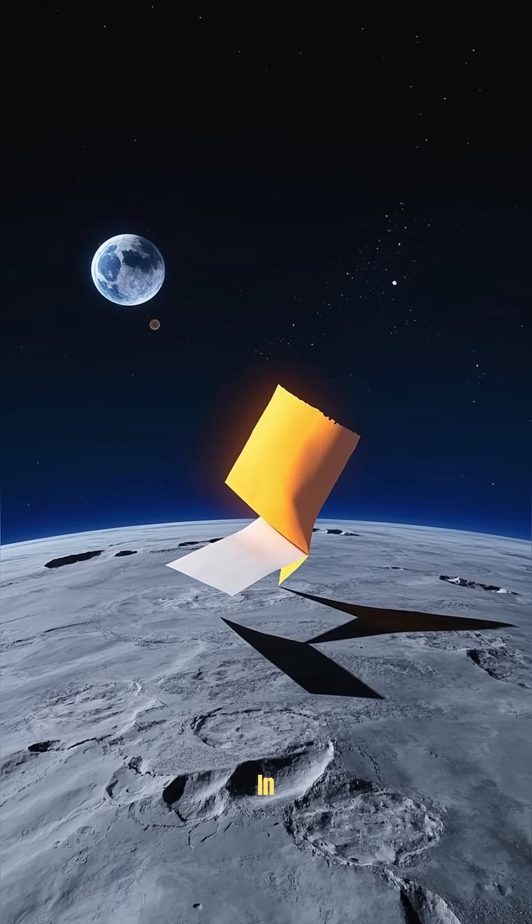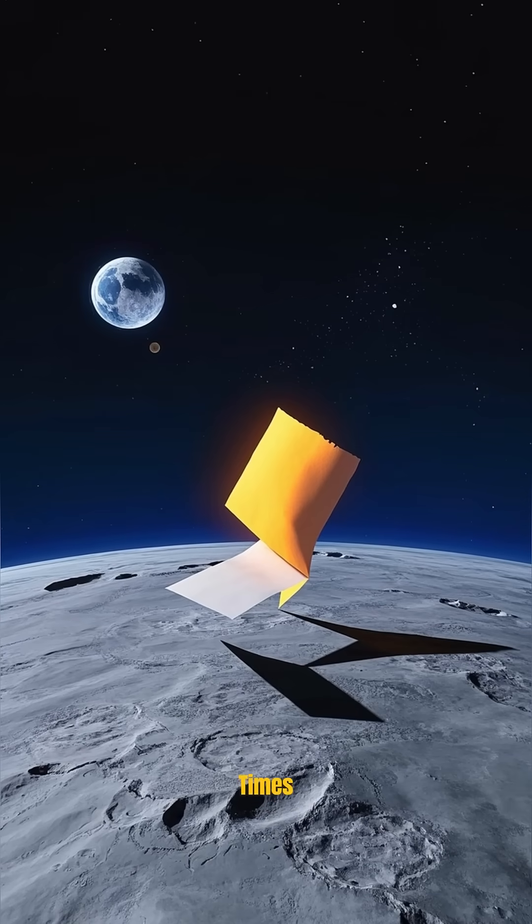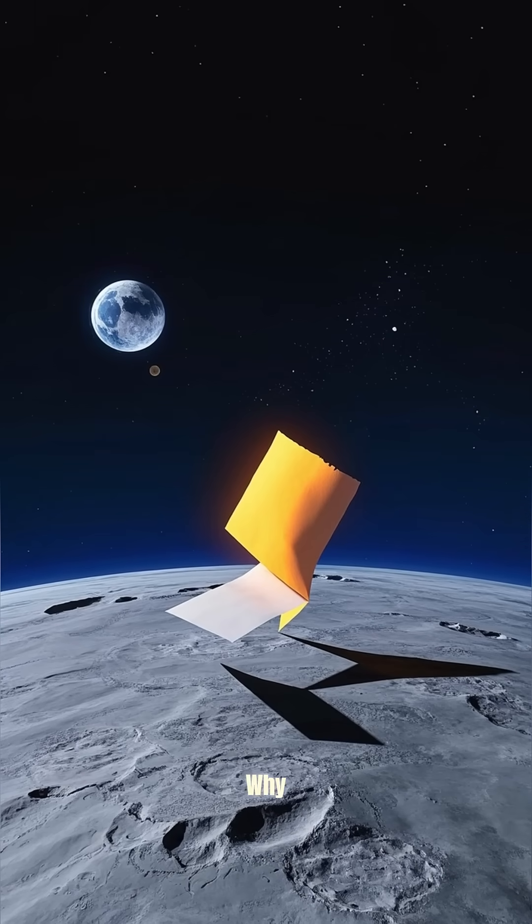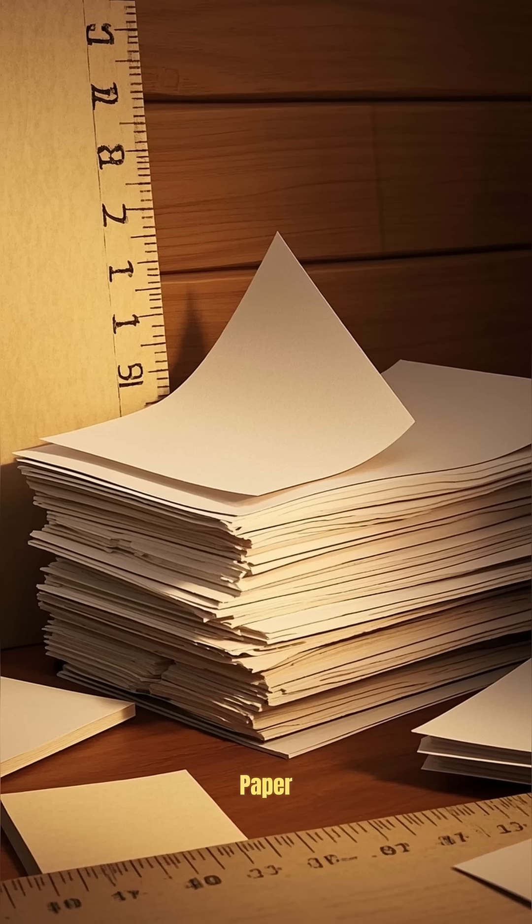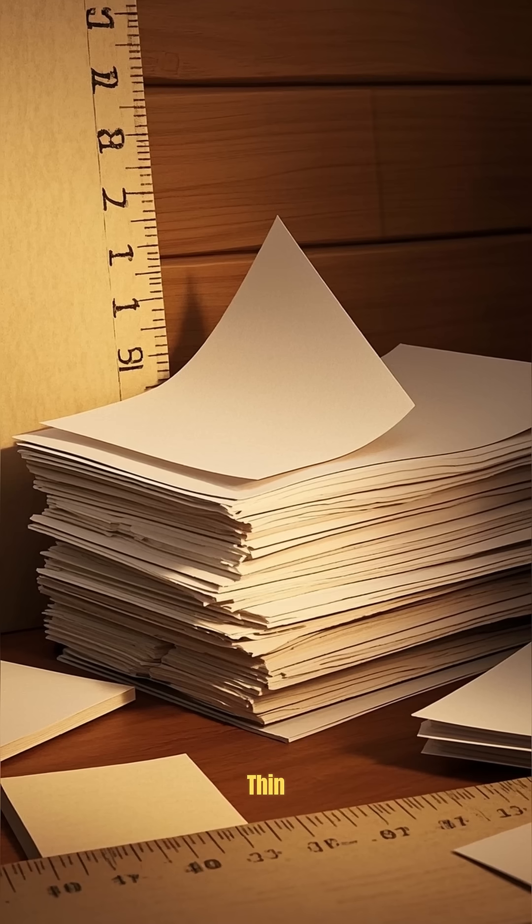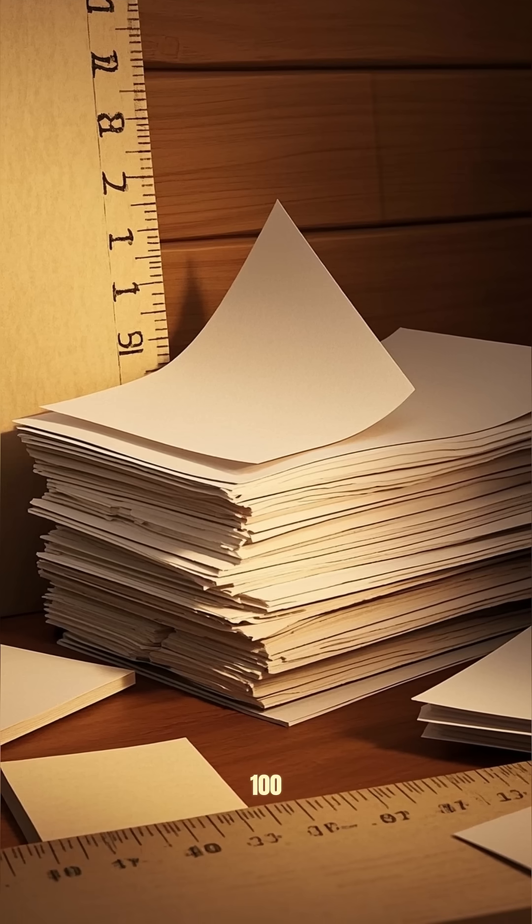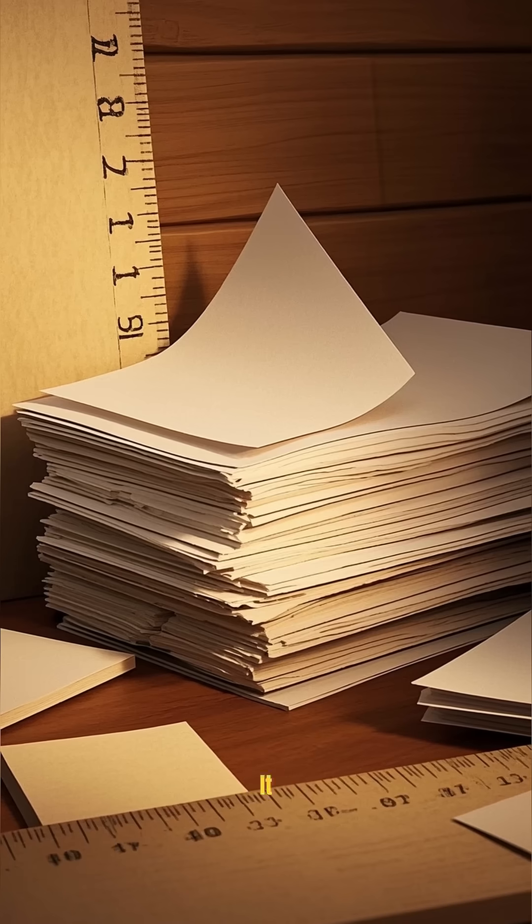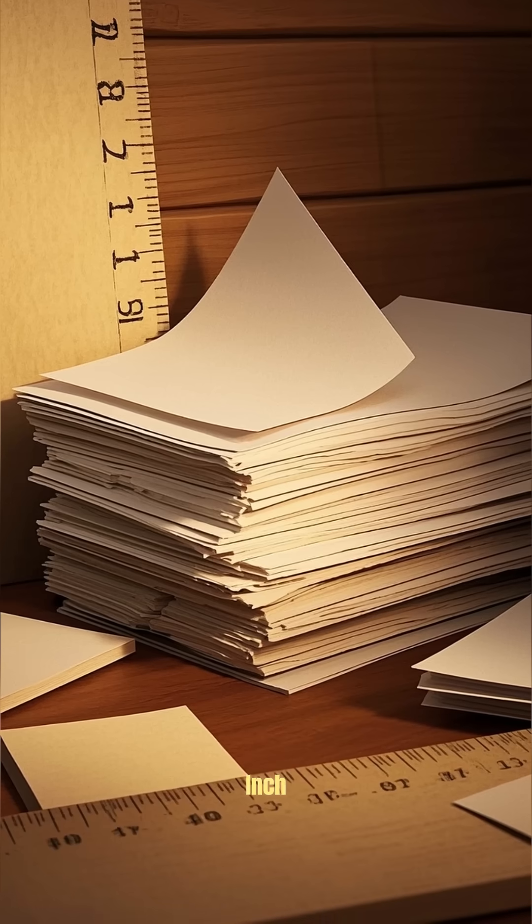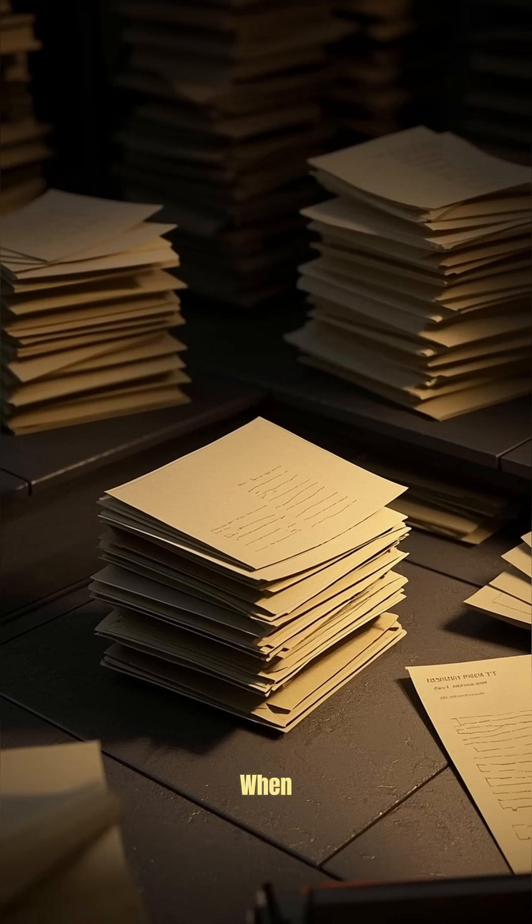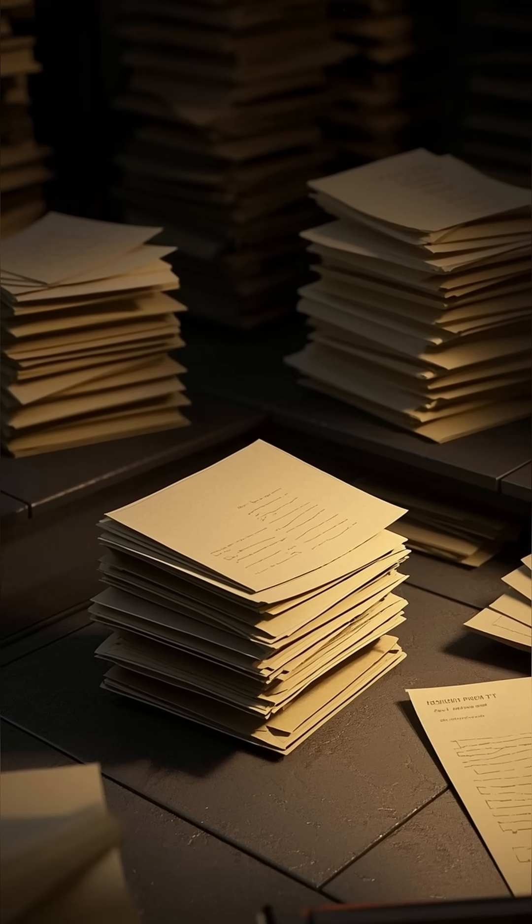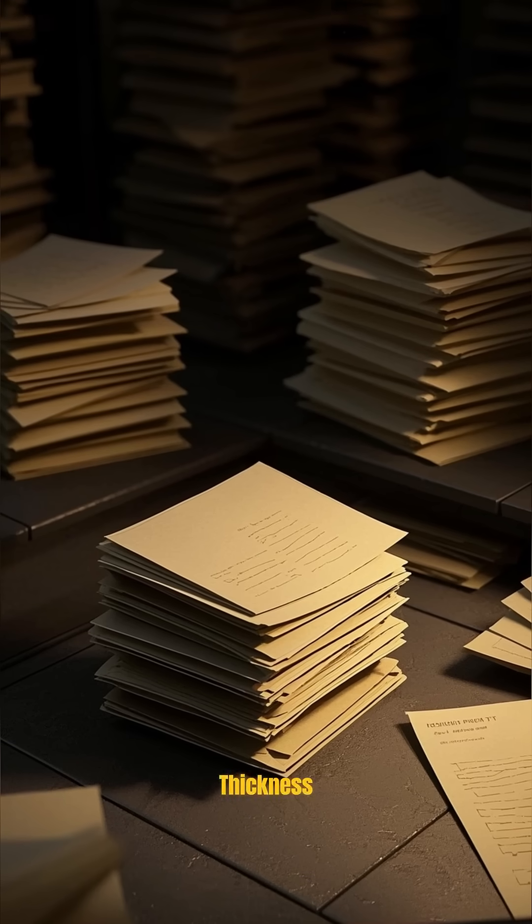If you were to fold a piece of paper in half 42 times, it would reach the moon. Here's why. Paper is surprisingly thin - if you made a stack of 100 pieces of paper, it would only be about 1/10th of an inch thick. But when you start folding that paper in half over and over again, the thickness of the stack grows exponentially.